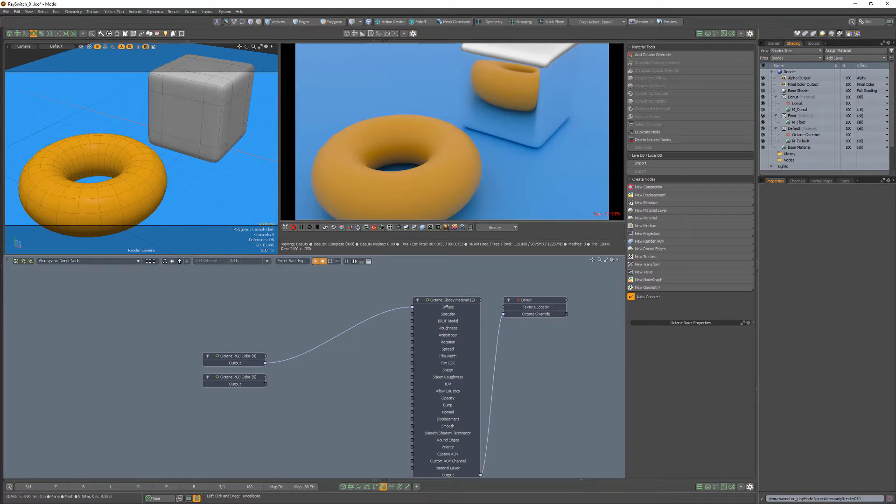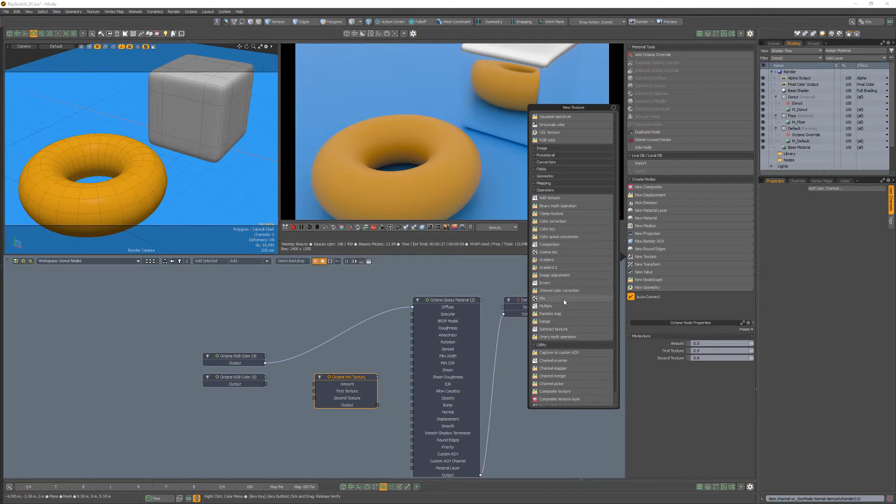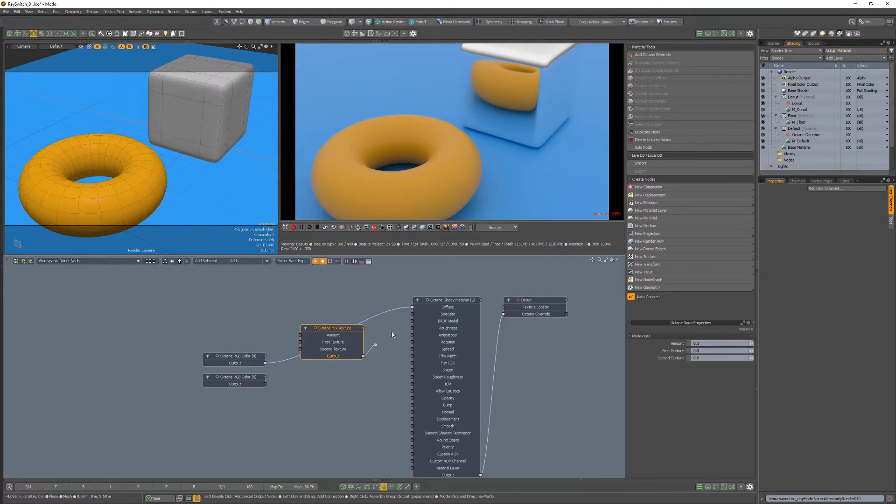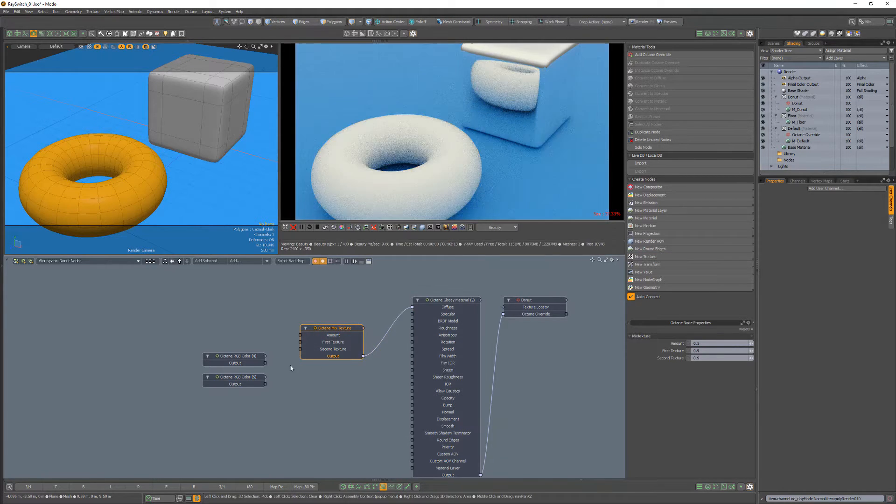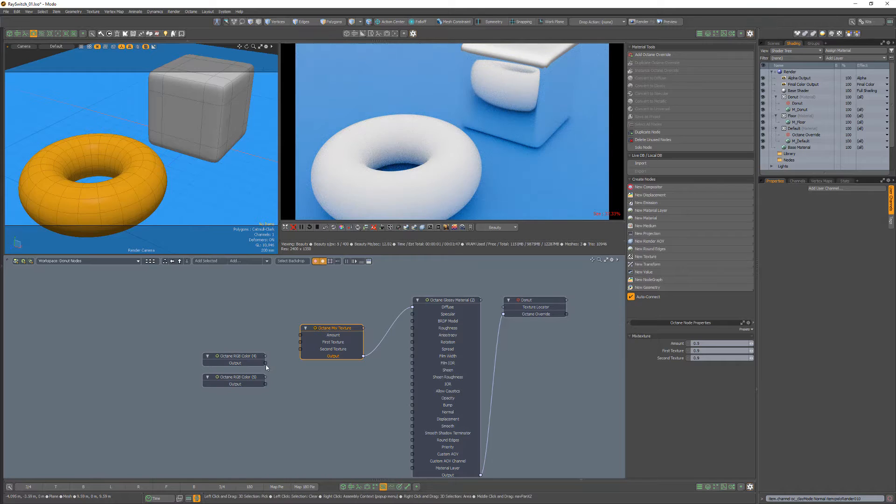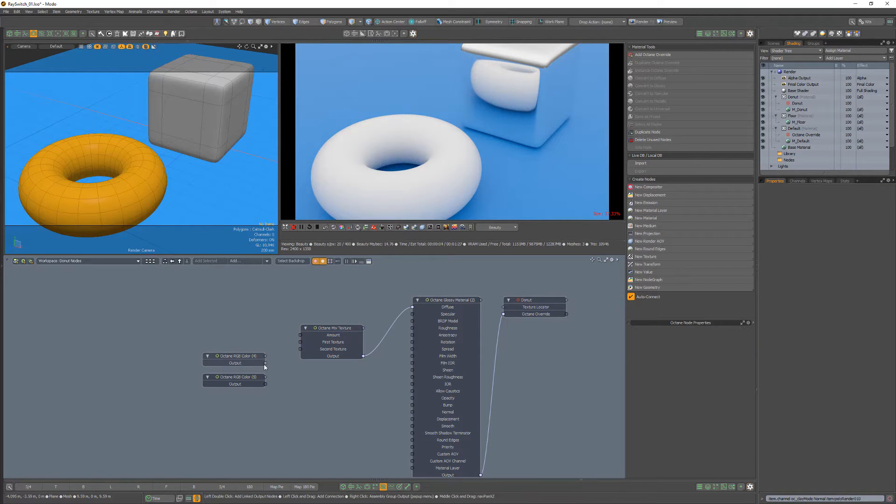For this example, I'd like to have a different color for the toroid's reflection. Start by adding a Mix node, connect it to the diffuse channel, connect the primary RGB node to the first texture channel.